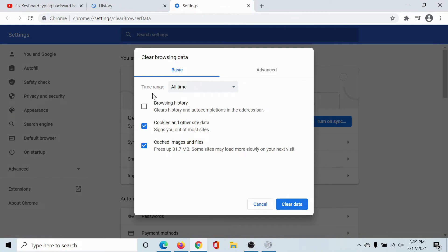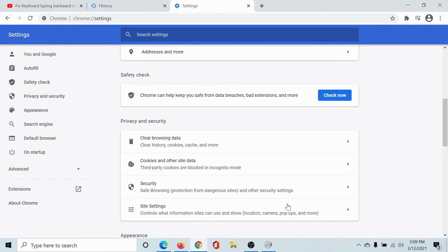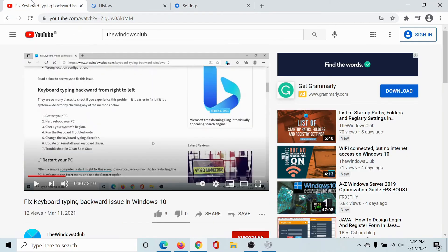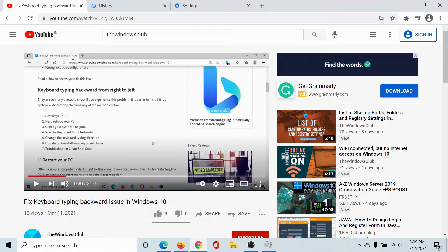Then select the time range as All Time and make sure that the checkboxes associated with cookies and cache are selected, and then click on Clear Data. Now if this helps, well and good.